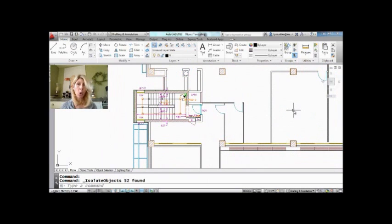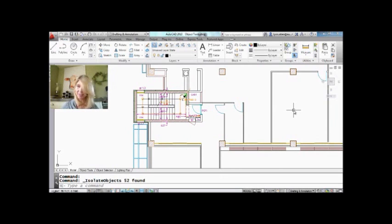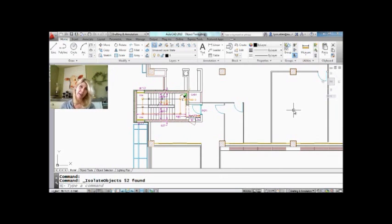And when I do that, only the objects that were highlighted remain on the screen. They're isolated. Everything else is invisible. That was pretty easy. Nothing to do with layers, right?